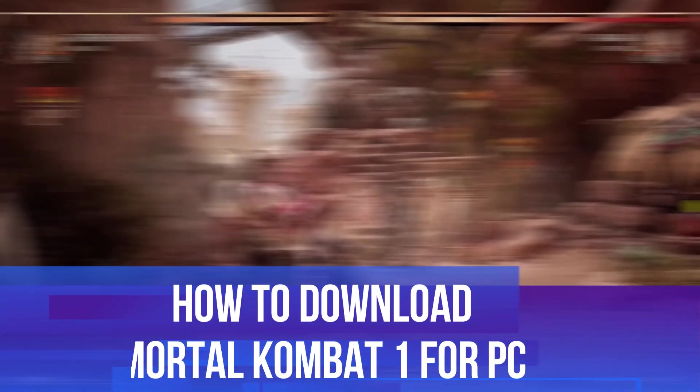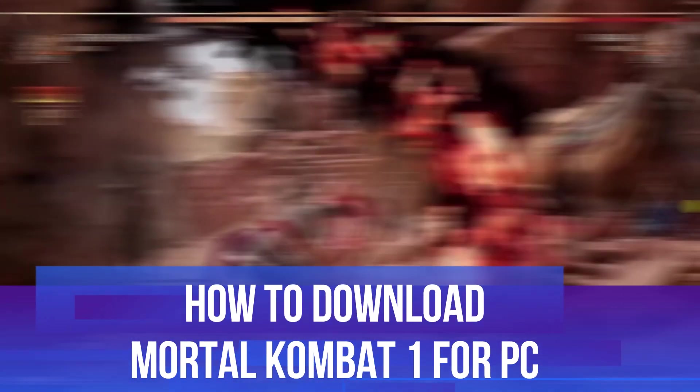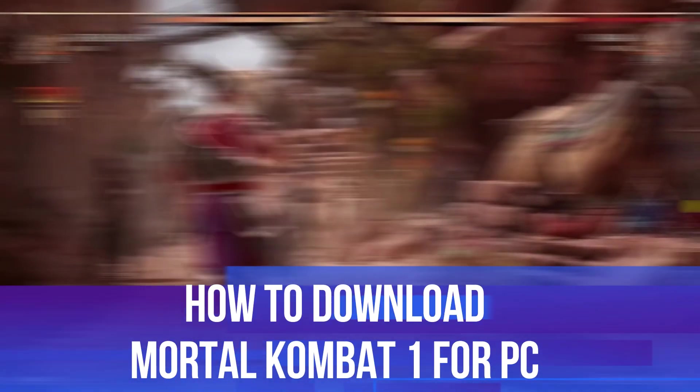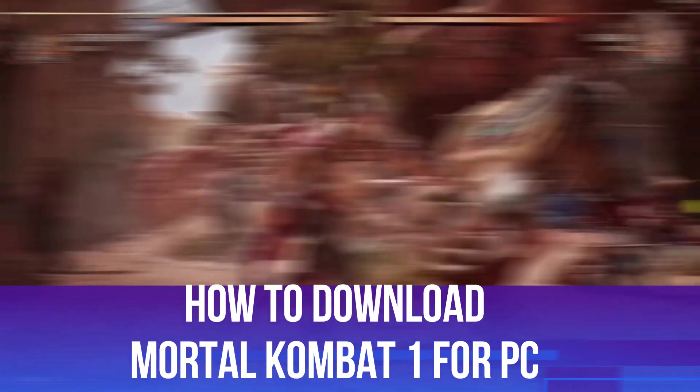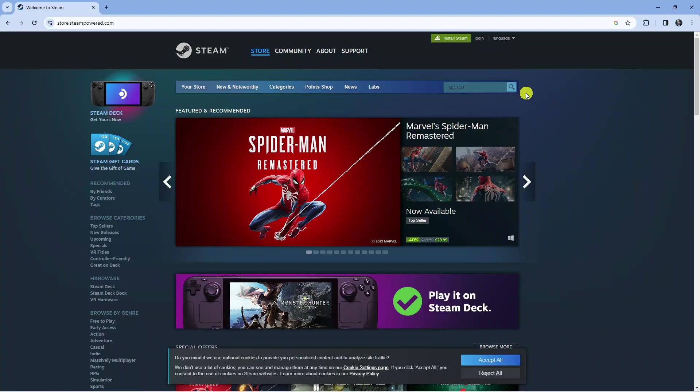In this video, I will show you how to download Mortal Kombat 1 for PC, so let's jump straight into it.